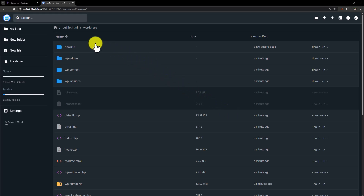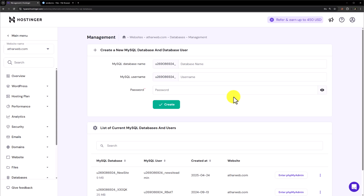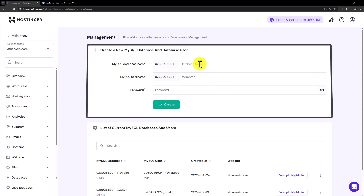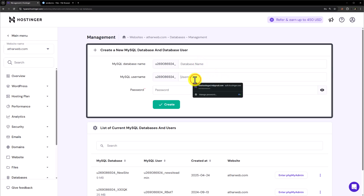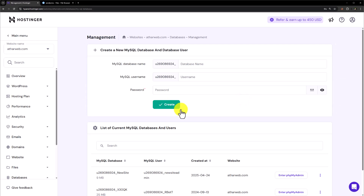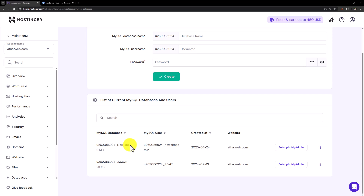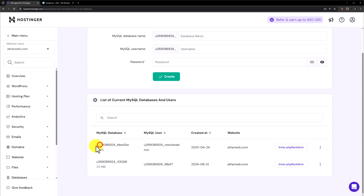We will go back to the Hostinger hPanel and from here we will select Databases. We will create a new database for our website — we need to add a database name, then a database username and database password, and then click on Create. In this way our database will be created. Once your database is created it will be shown here; I have already created a database for this website, so here it is.